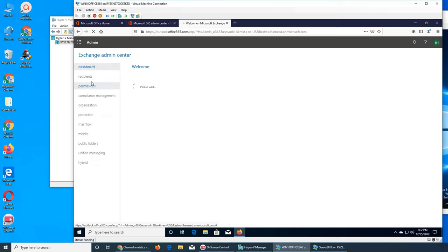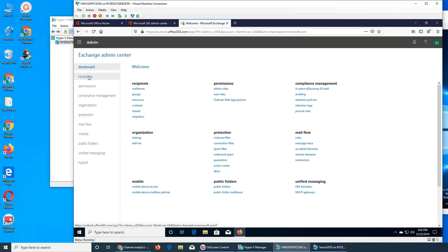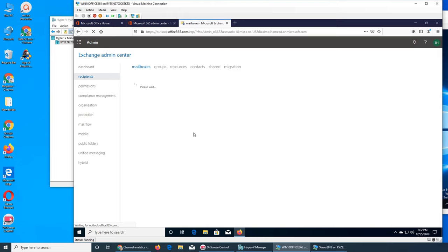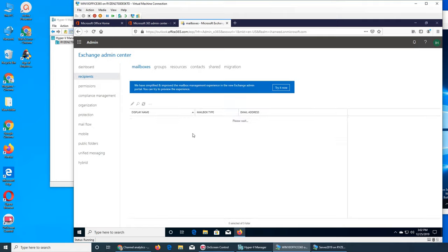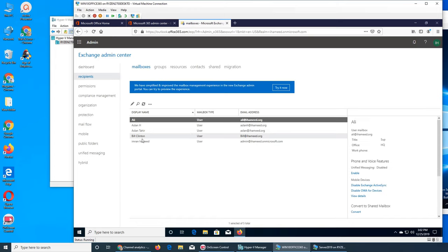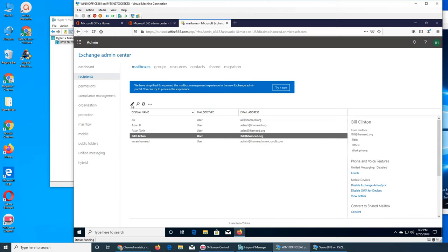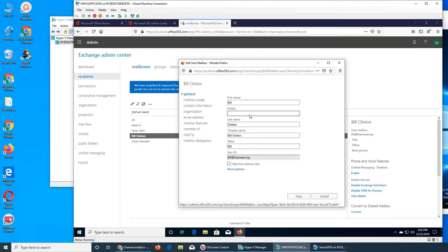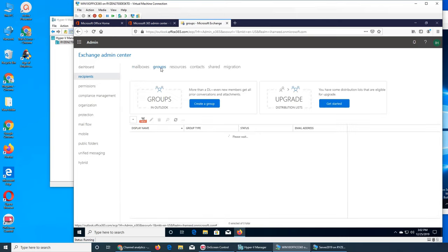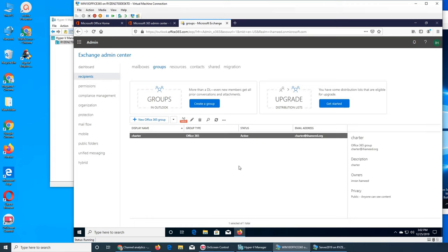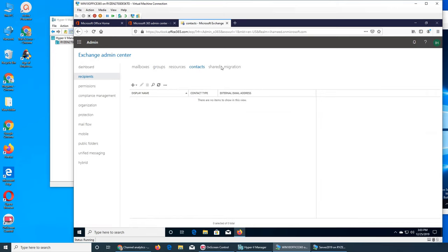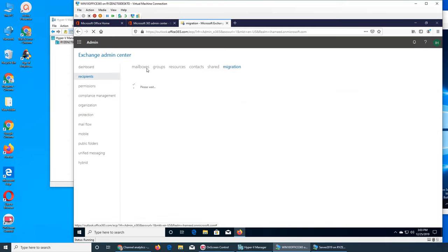We went through mailboxes and everything the other day — what they are, how they function, and all that. We went through all those options, and the next thing is groups. Today is about groups. This one is a group that was automatically created.